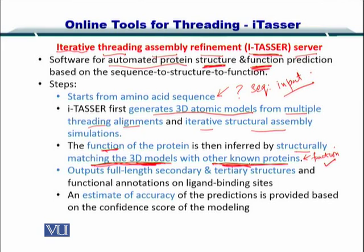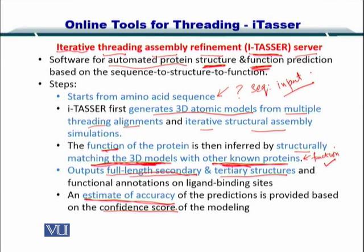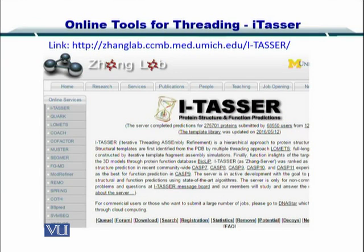I-TASSER outputs full-length secondary and tertiary structures. Secondary structures involve alpha helices and beta sheets, and the tertiary structure involves the combination of all of these secondary structures. An estimate of accuracy is also output, represented by the confidence score of the modeling.